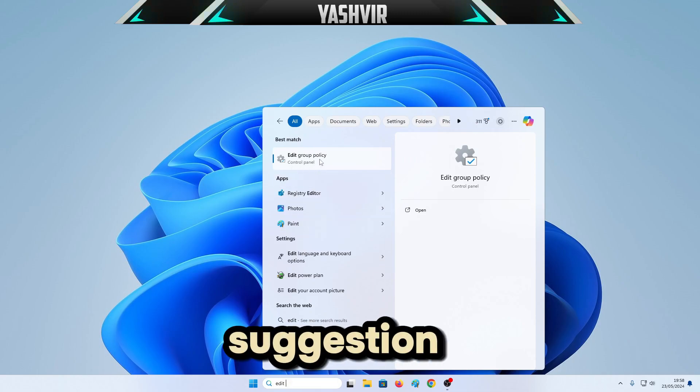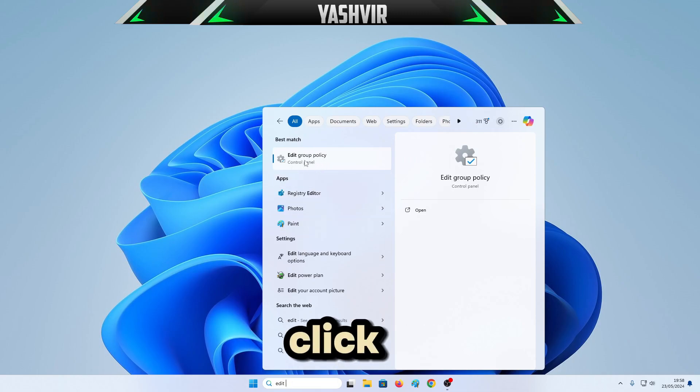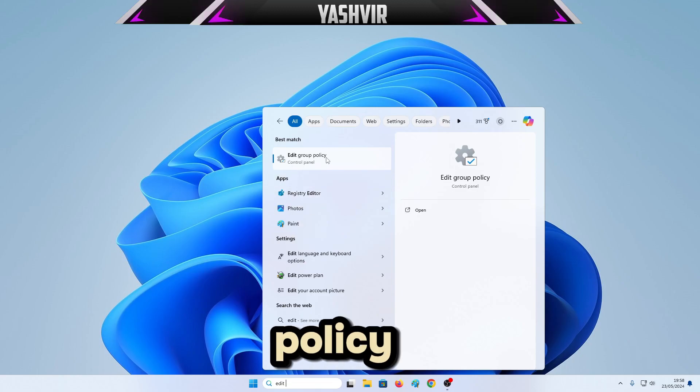The Local Group Policy Editor will open. Just search for edit policy from the search suggestion right here. Click on Edit Group Policy.